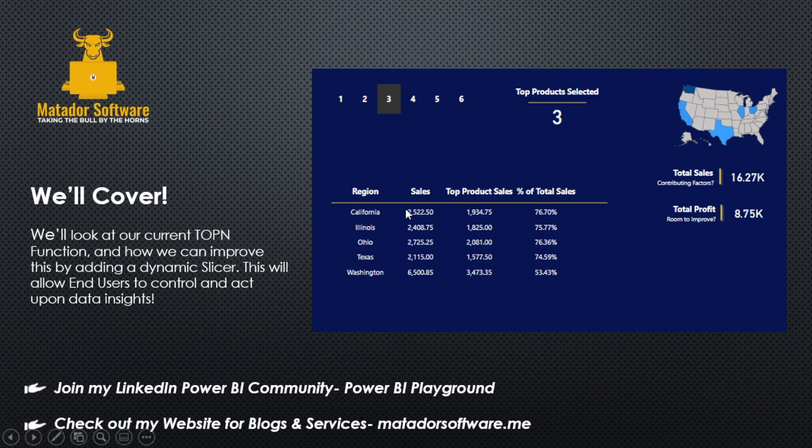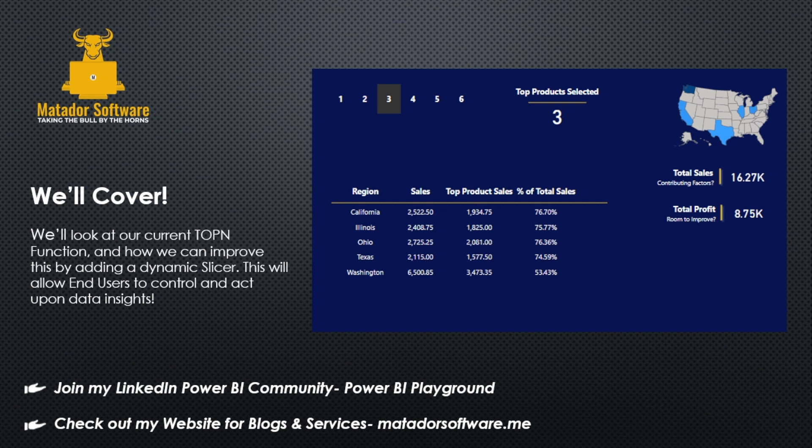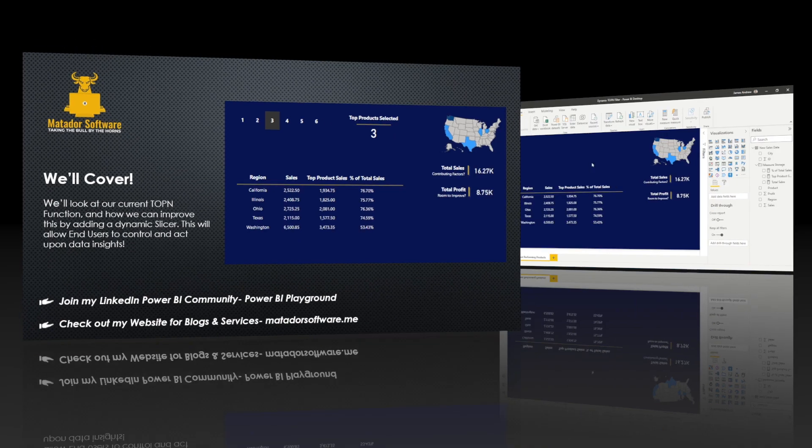And what we're going to do today, we're going to take our hard-coded top N DAX function and we're going to make this dynamic and give the end users much more opportunities to make actionable insights with their data in an instant.